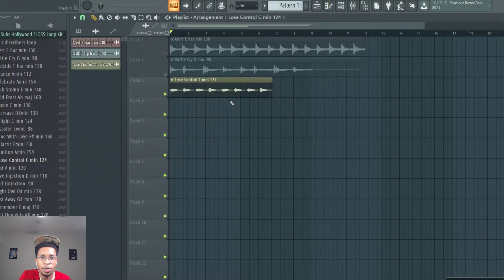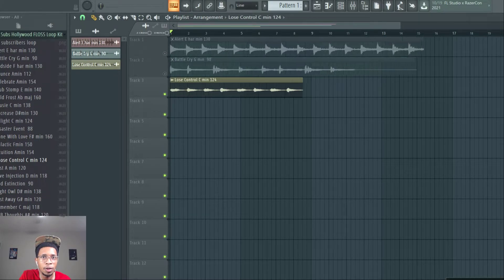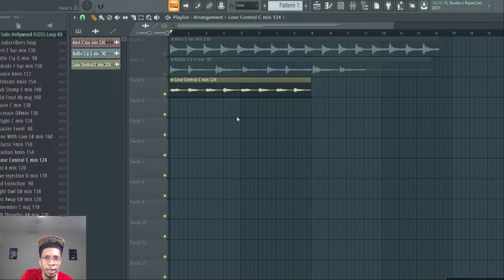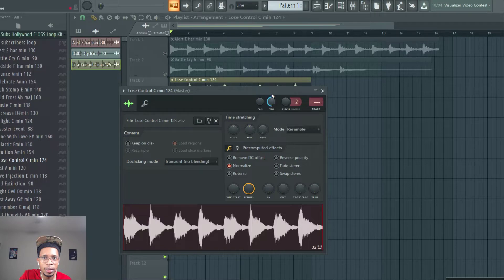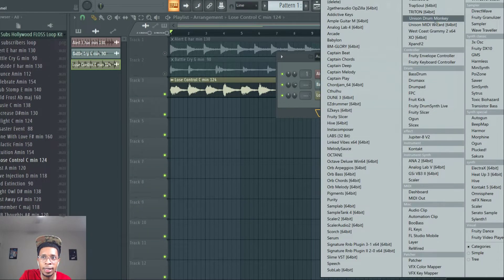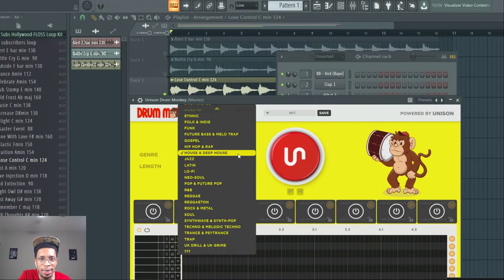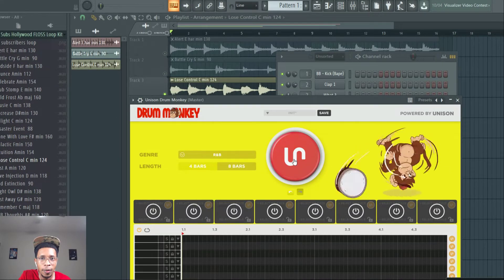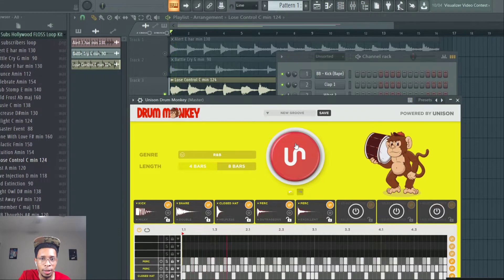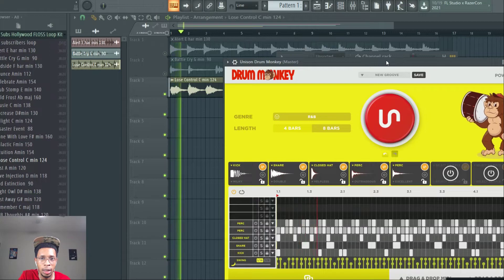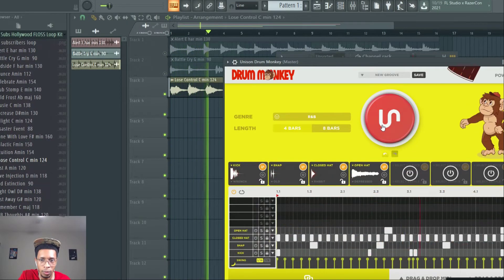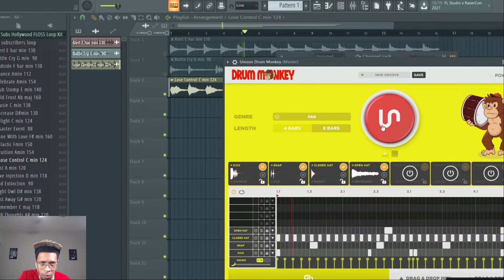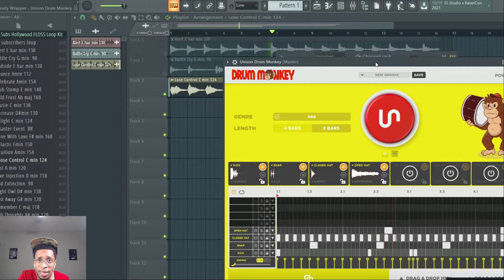This one's called Lose Control at 124. So, we're going to put that one at 124. Show you how easy it is just to get that going. Normalize it. Cut down some. And then let's go here. Let's add that drum monkey for R&B purposes. Throw it on there. Hold on to me. And it's that easy.